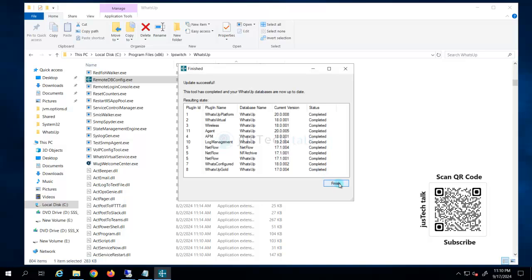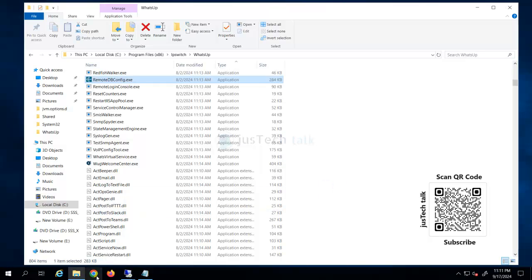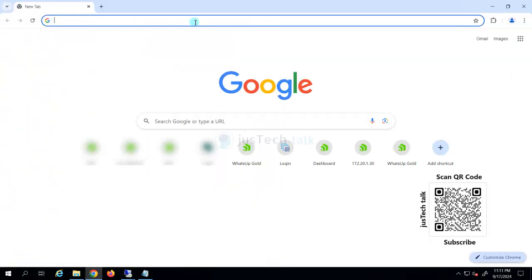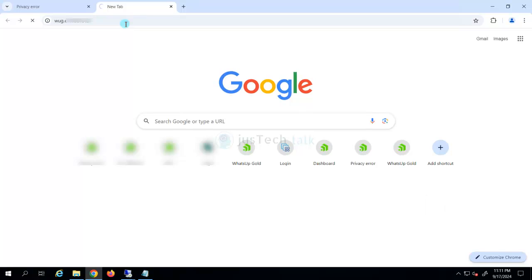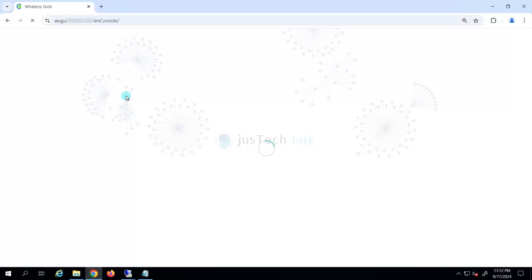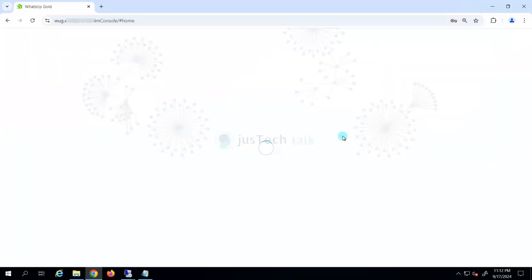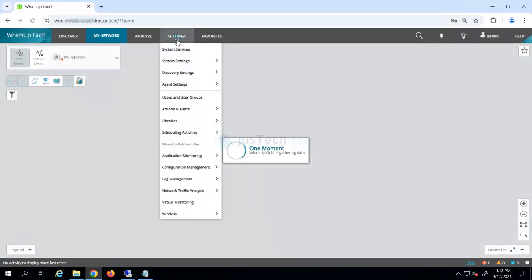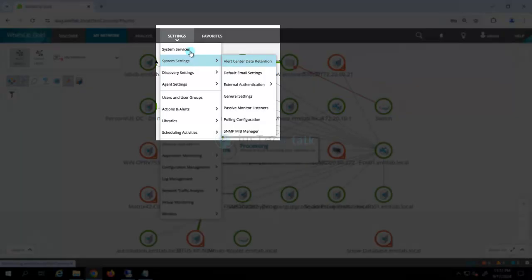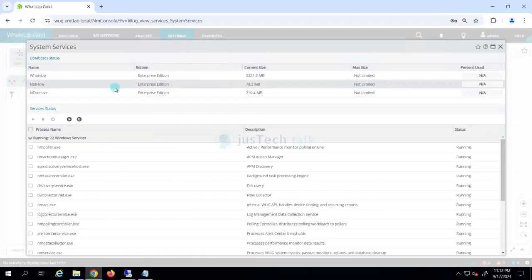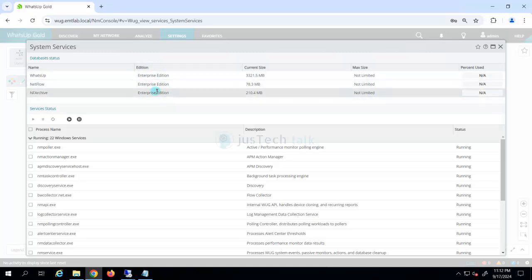The update is now completed successfully. Opening WhatsApp Gold, I'm able to browse without any problems. In the system, services and databases are available. You can also see it is not running the Express edition — it has the Enterprise edition, confirming the migration to the new server is fully working.